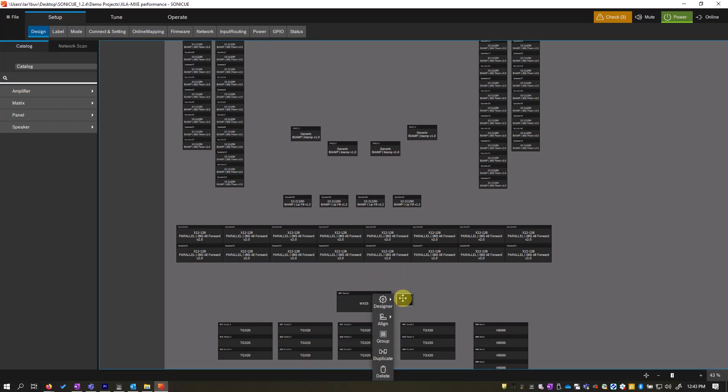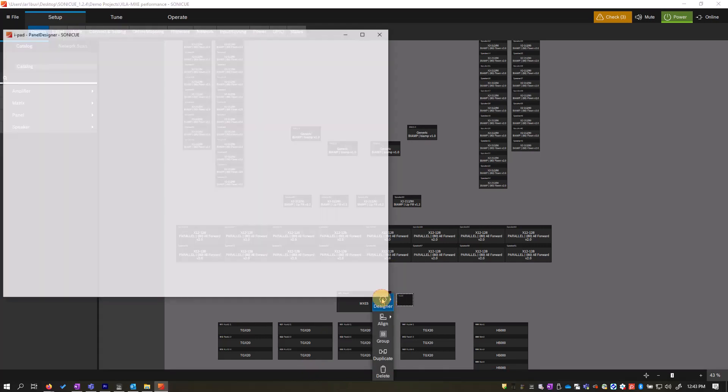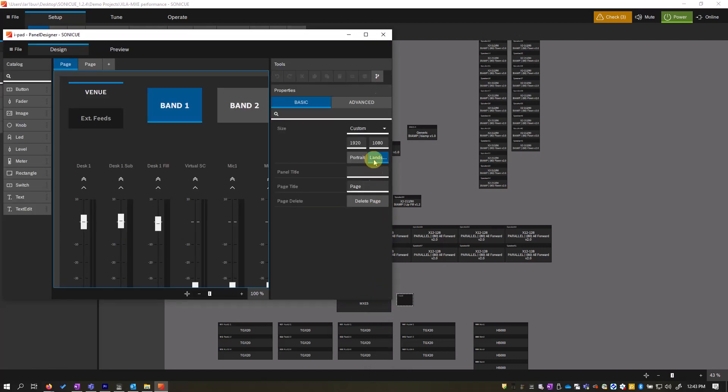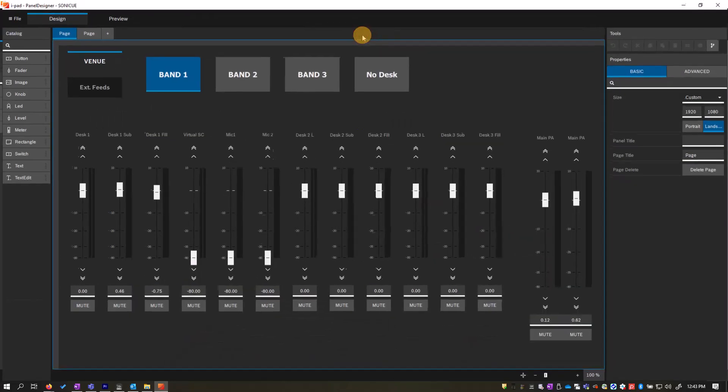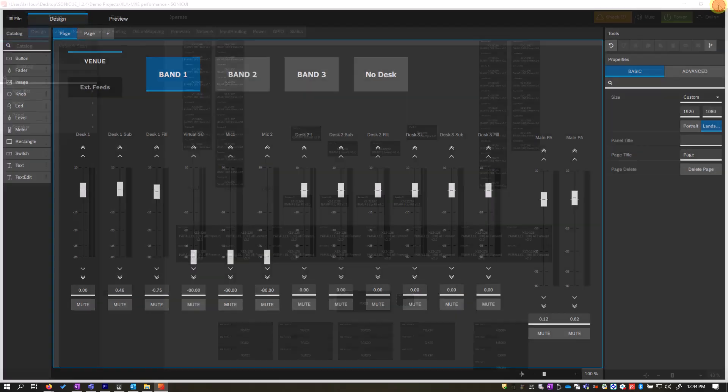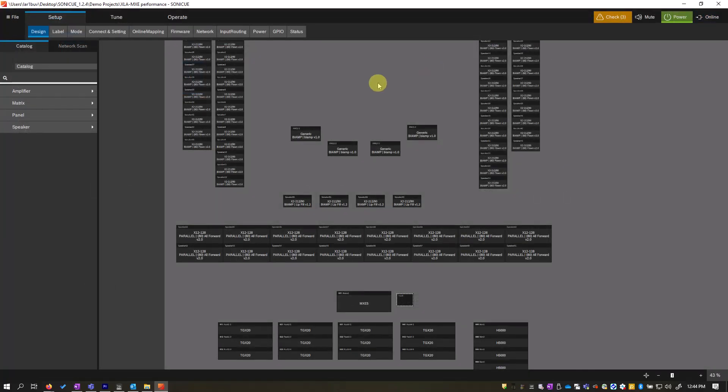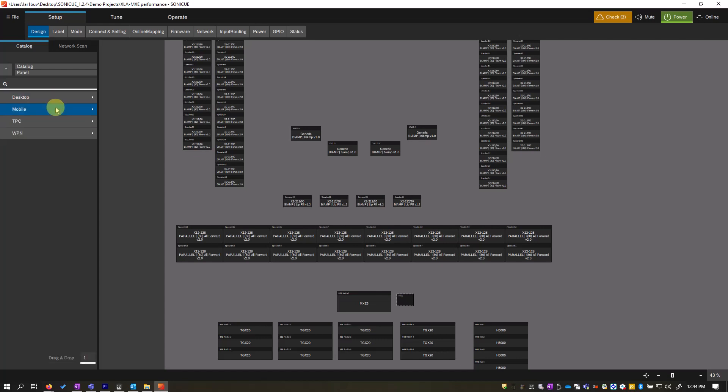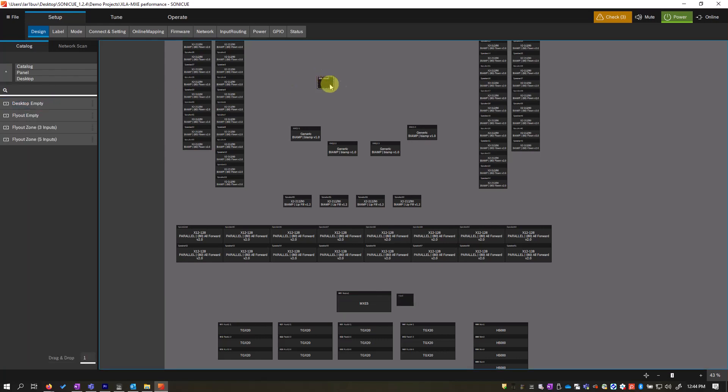This one is created for an iPad. Control panels can be created as required for your project with multiple pages and access control. Let's build our own. Navigate to the side and click panel. I will choose desktop since that's what I am using to record this tutorial.